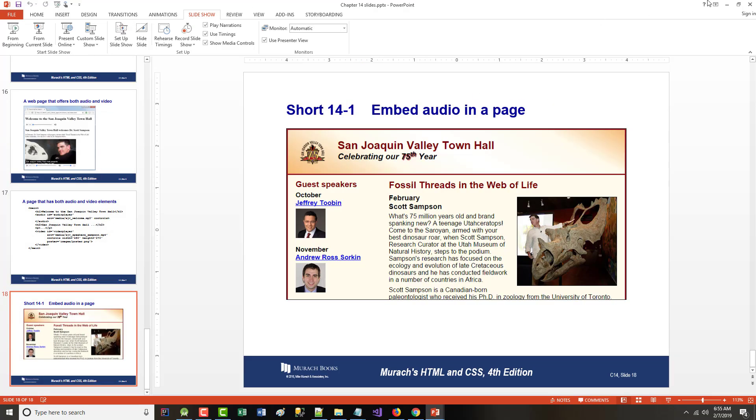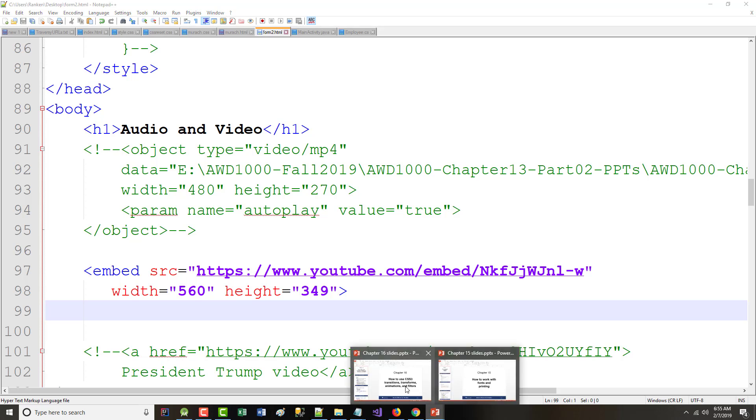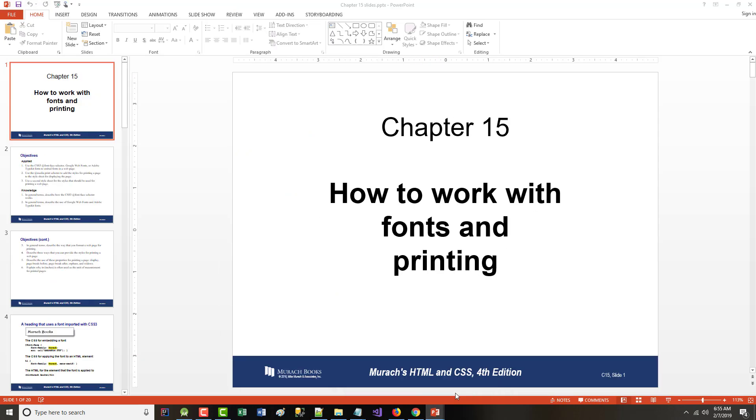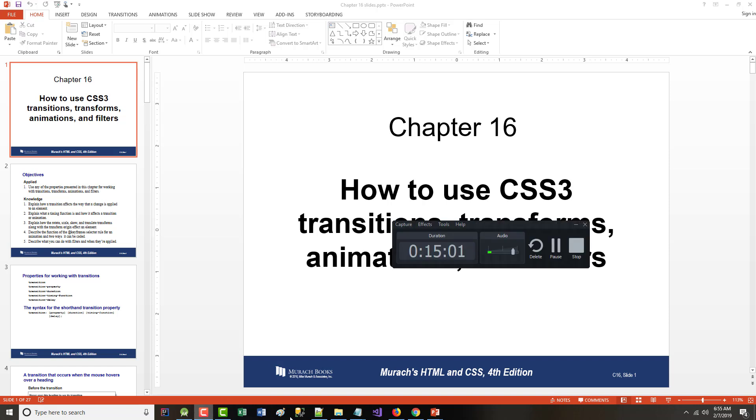All right. That's it for this chapter. When I come back and do the next chapter, next couple, we'll be doing chapter 15, which is on how to work with fonts and printing, and also chapter 16, which is on how to use CSS3 transitions, transforms, animations, and filters. All right. I'll be back with those soon.